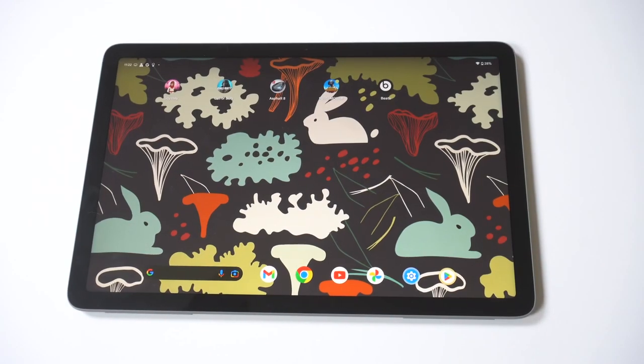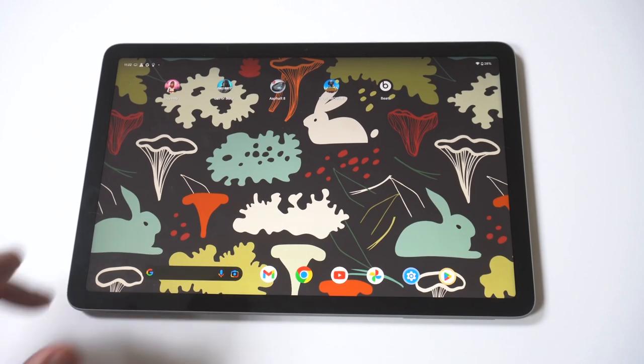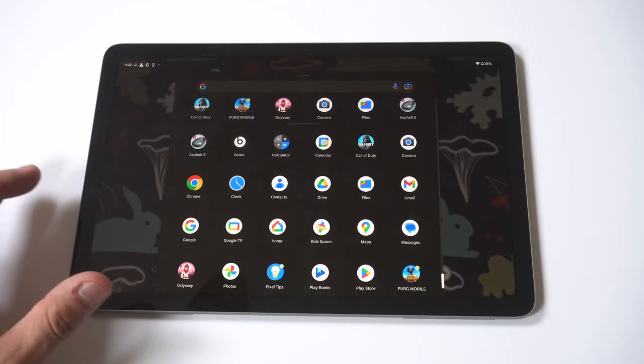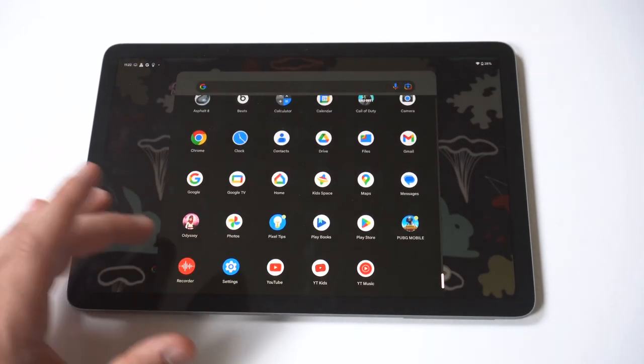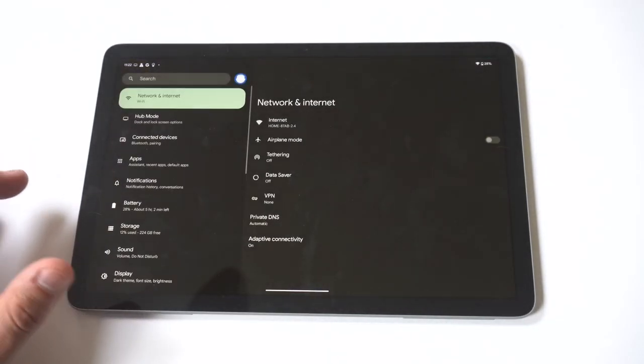I'm going to be giving you guys a tip on how you can invert the screen color on your Google Pixel tablet. Now this is kind of a little weird and a little bit freaky, so just get ready for it.